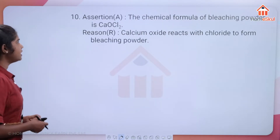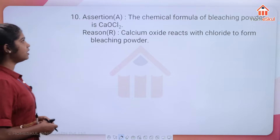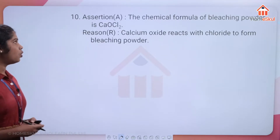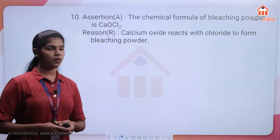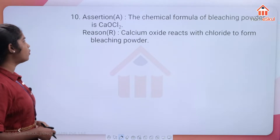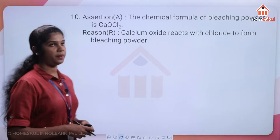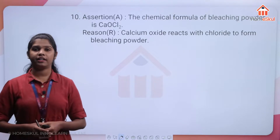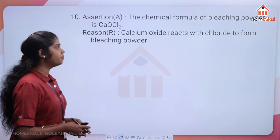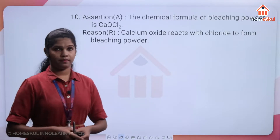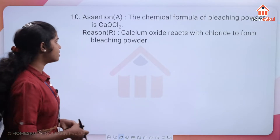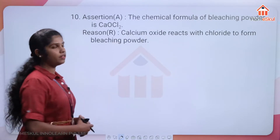Question 10 — Assertion: the chemical formula of bleaching powder is CaOCl2. Reason: calcium oxide reacts with chlorine to form bleaching powder. First check if the formula is correct — CaOCl2 is calcium oxychloride, which is correct.